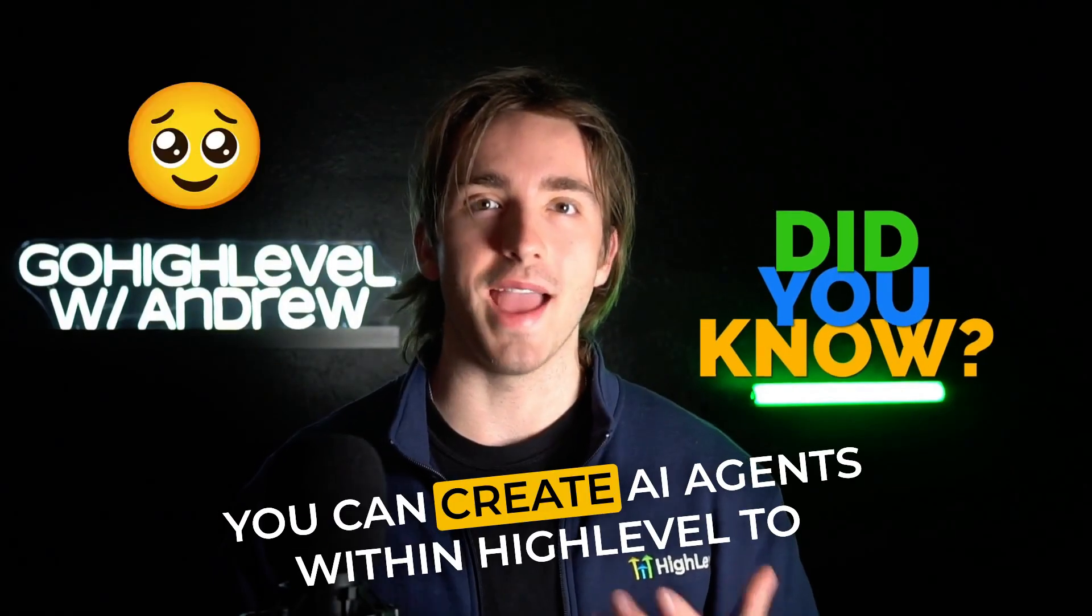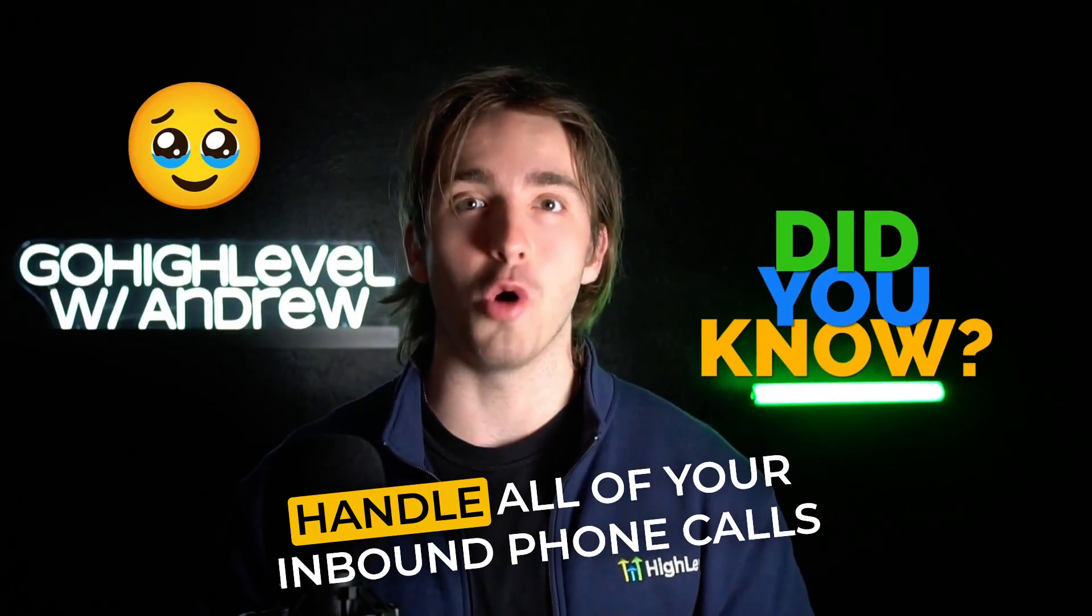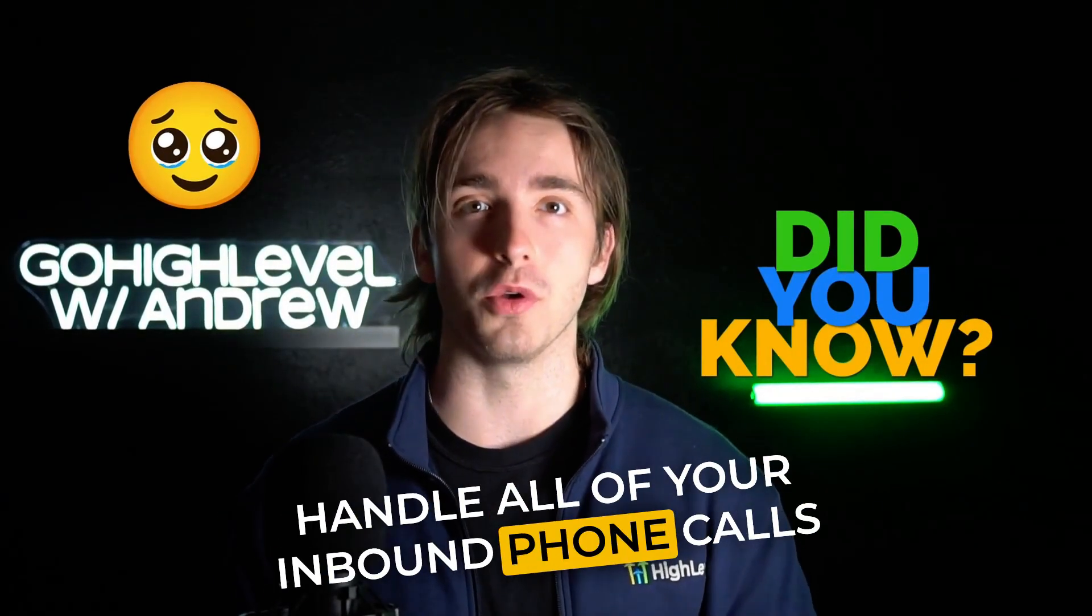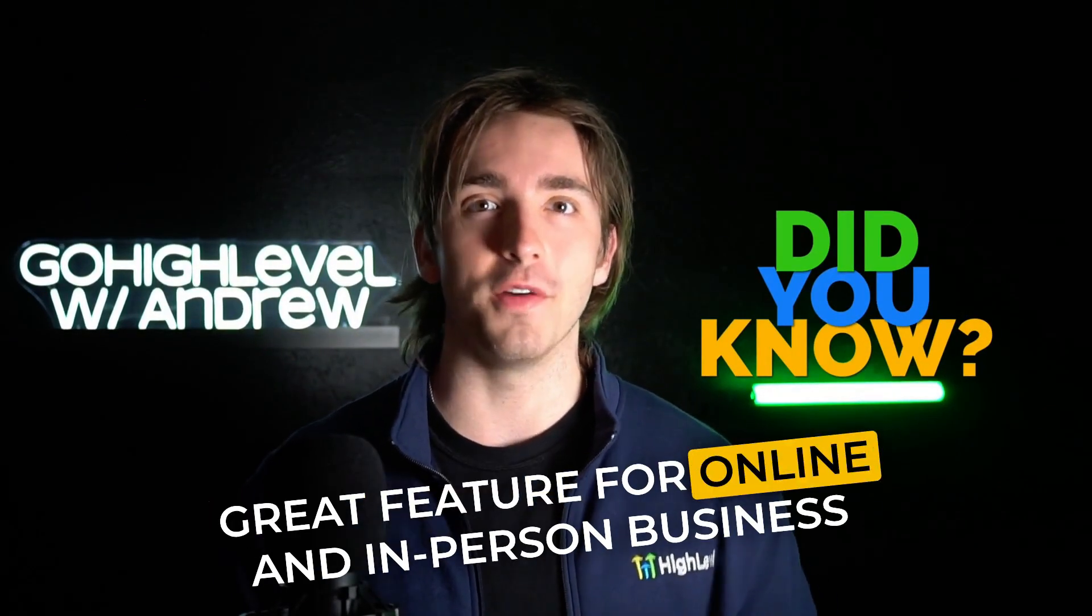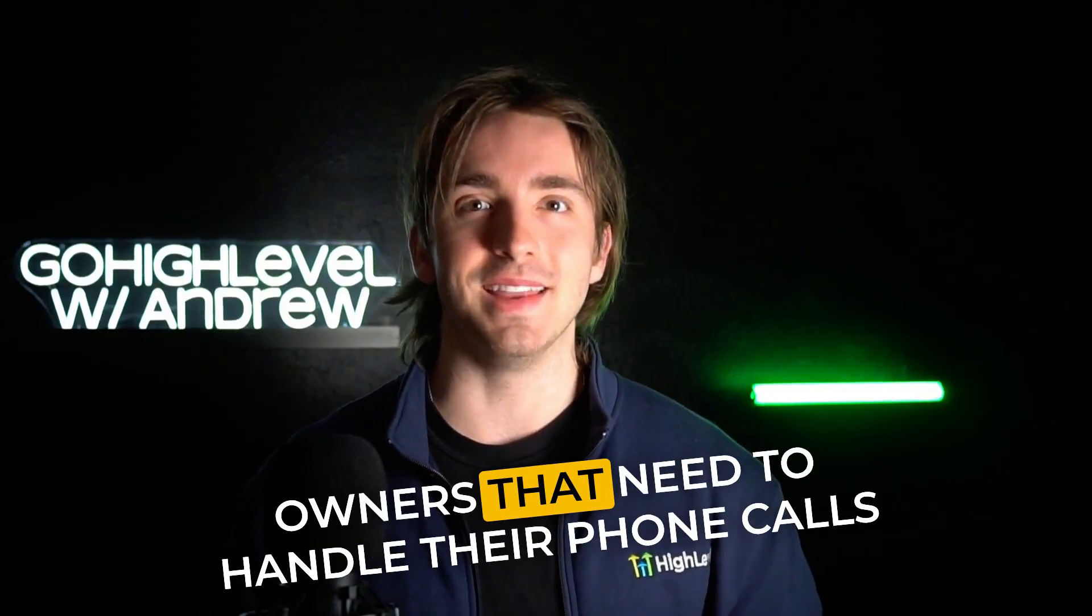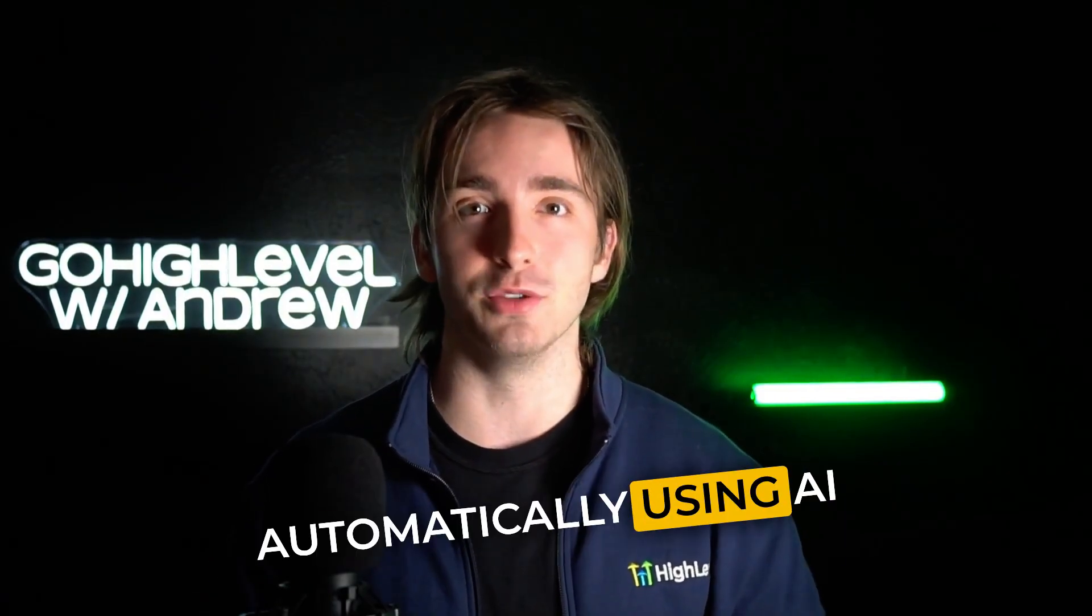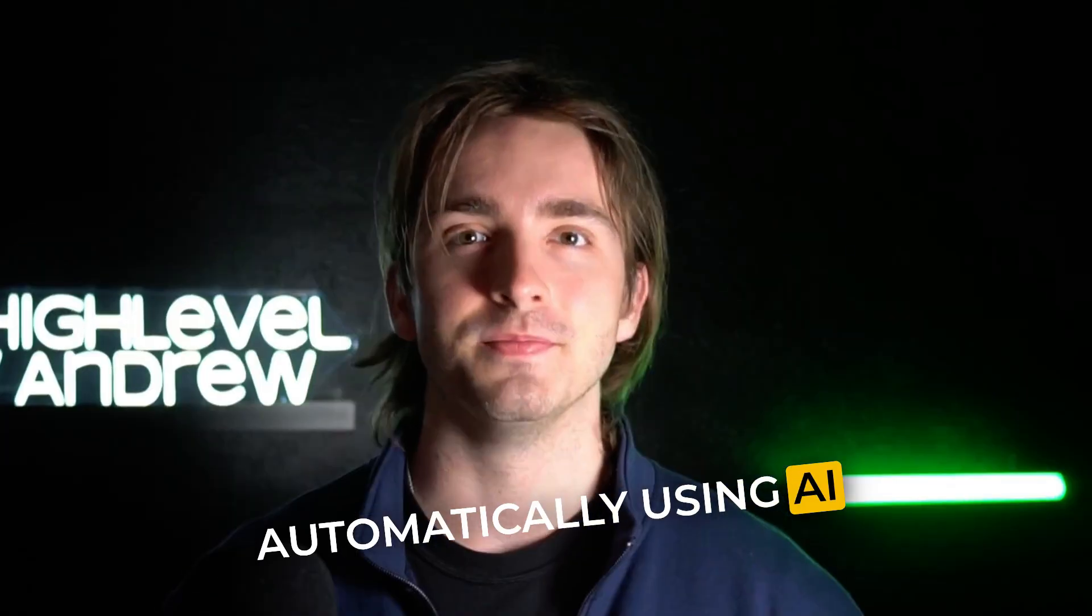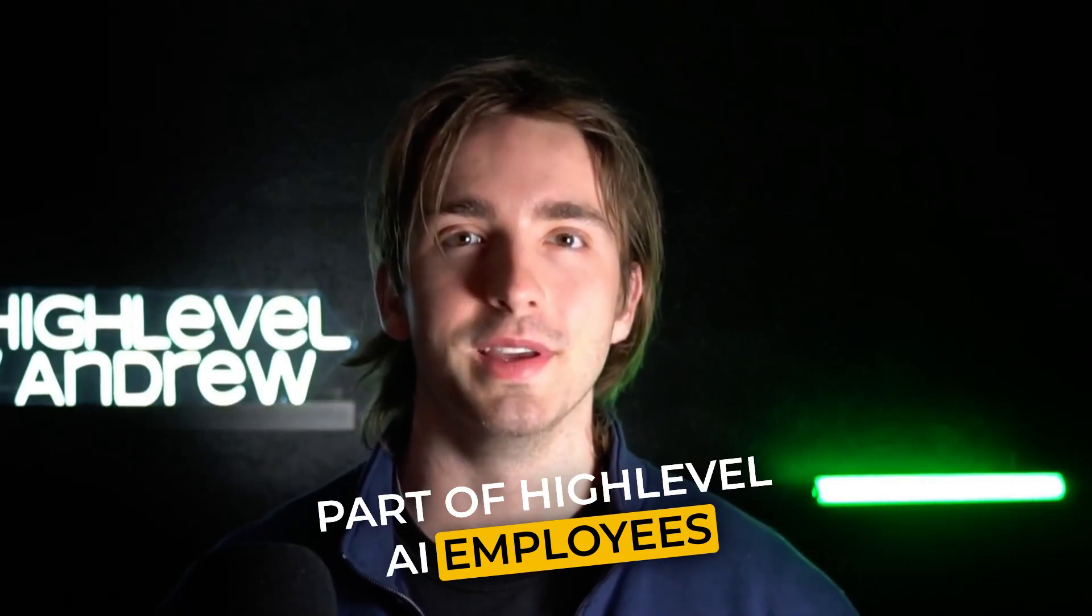Did you know that you can create AI agents within HighLevel to handle all of your inbound phone calls? This is a great feature for online and in-person business owners that need to handle their phone calls automatically using AI. This is called Voice AI and it's part of HighLevel's AI employee, so let me show you how it works.